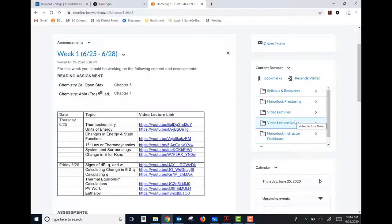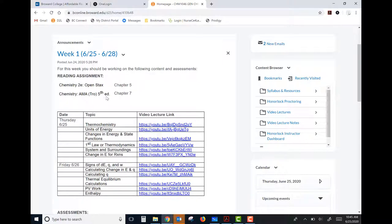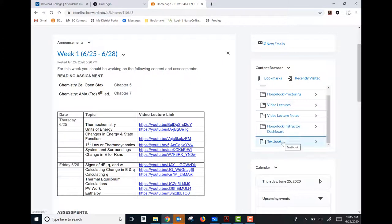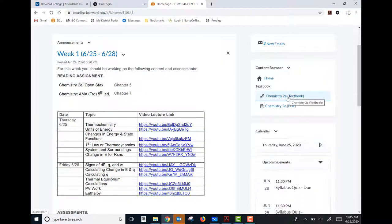Along with the reading assignment for each week, you can use the OpenStax book, which is a free open educational resource available here — either a link to the website or a PDF. Or, if you took Gen Chem 1 here at Broward College and have Pearson's Chemistry: A Molecular Approach by Tro, that book is also a really good one. You can use either.